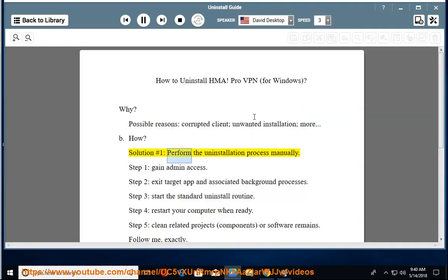Solution number 1: Perform the uninstallation process manually. Step 1: Gain admin access. Step 2: Exit the target app and associated background processes.